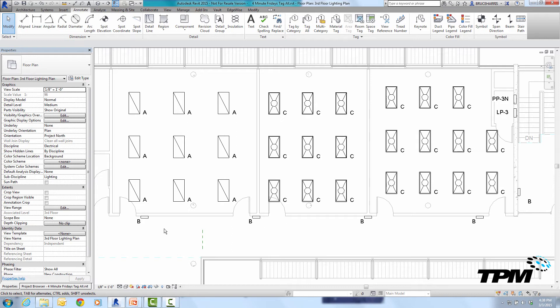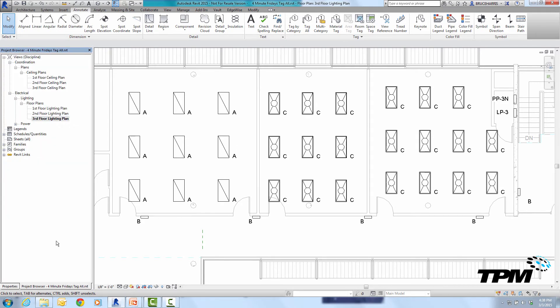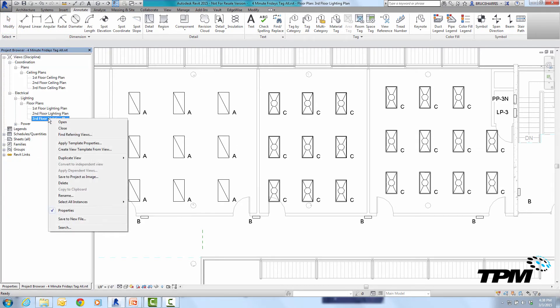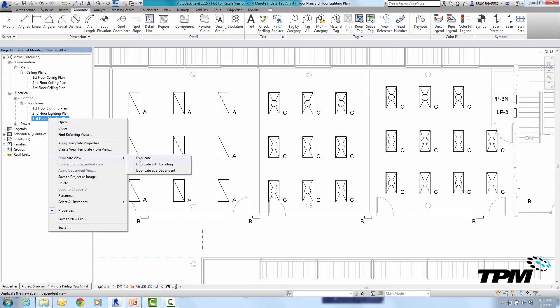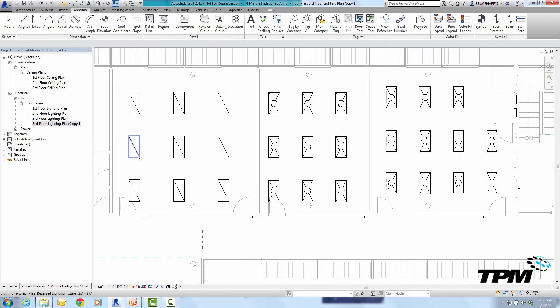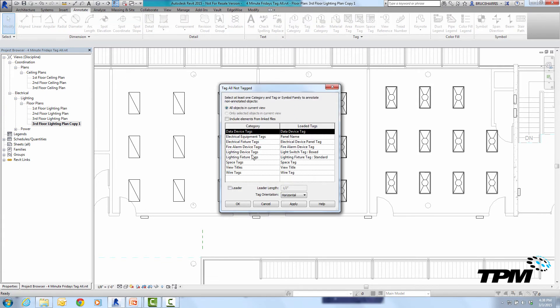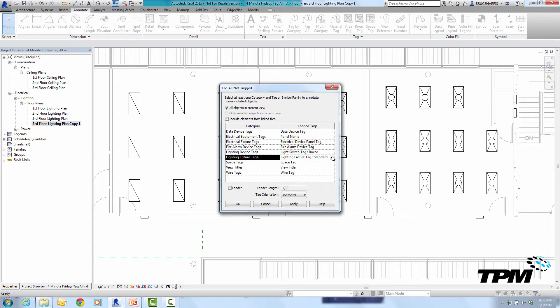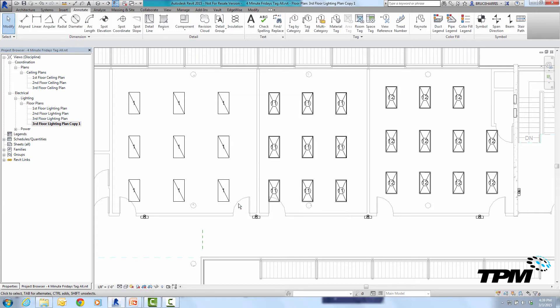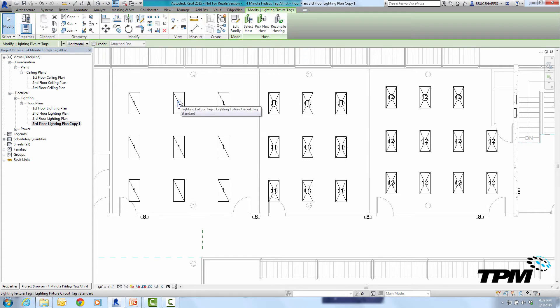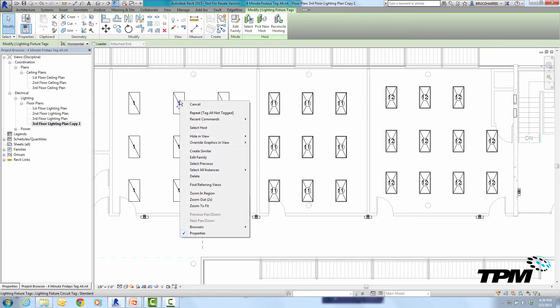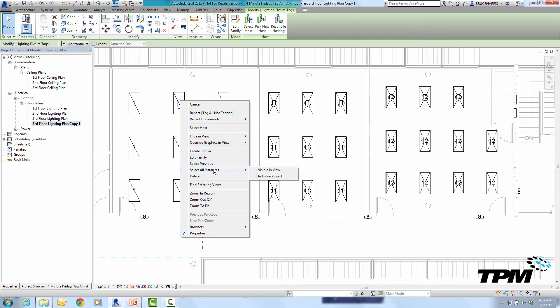So I need a way to get around that so this is a creative way of getting around it. I'm going to duplicate the view that I'm in. Then I'm going to go to tag all and choose a different tag this time I'm going to choose my circuit tag and place all of them out there. Going to use that same little trick to reposition them that I just used before.